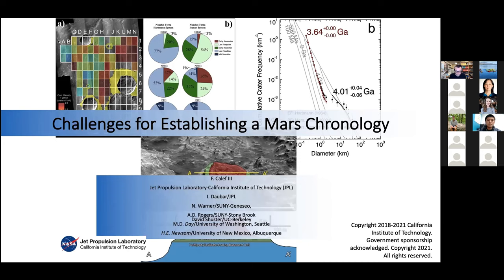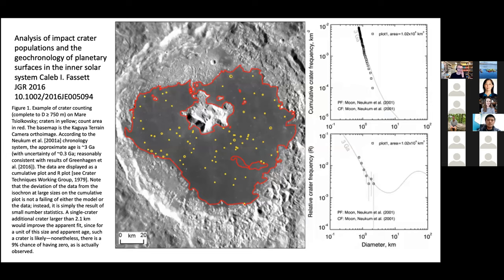Thanks. I have about 10 to 15 minutes. I'm going to talk about some of the ways we're dating surfaces on Mars and the challenges in doing that, absent absolute dates like we have on the moon. I also want to thank Dr. Barbara Cohen — she's known me long enough to know exactly what I'm going to talk about, and she kindly set things up for me.